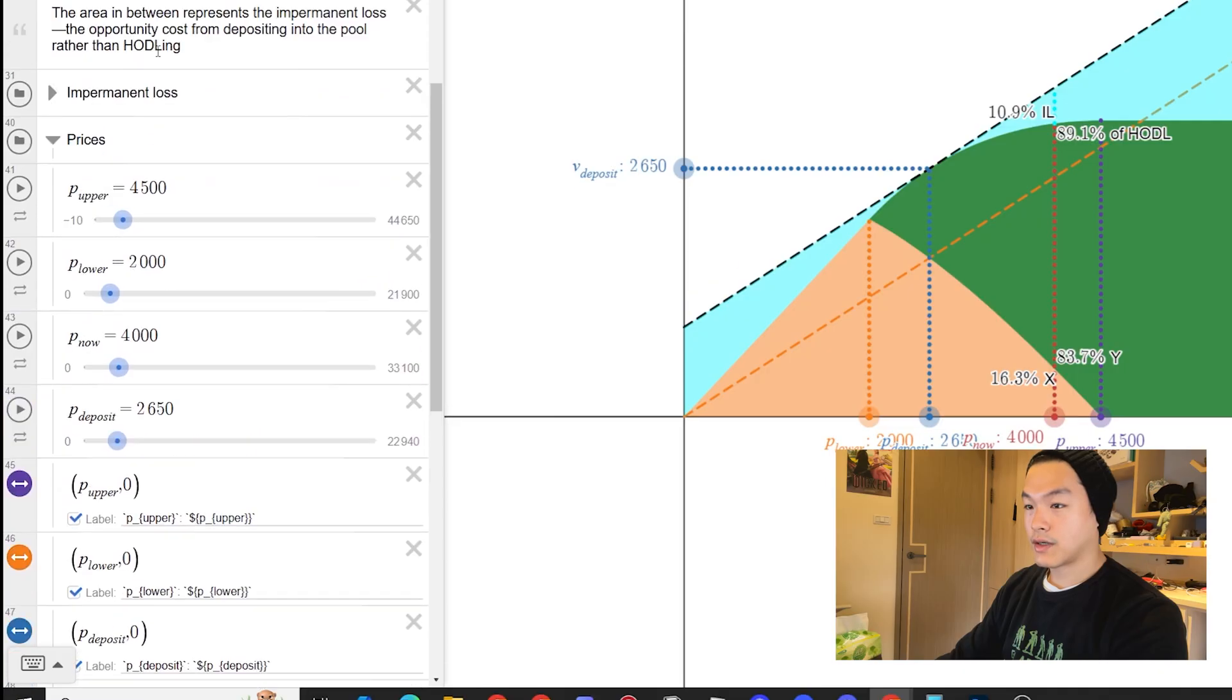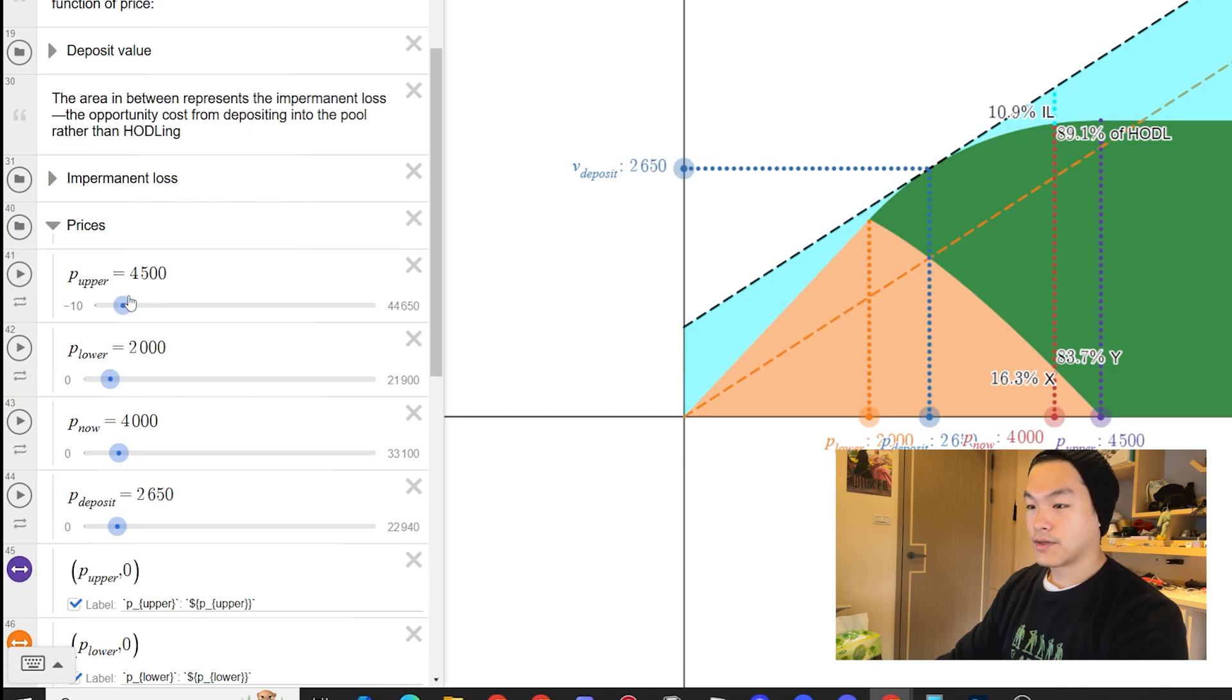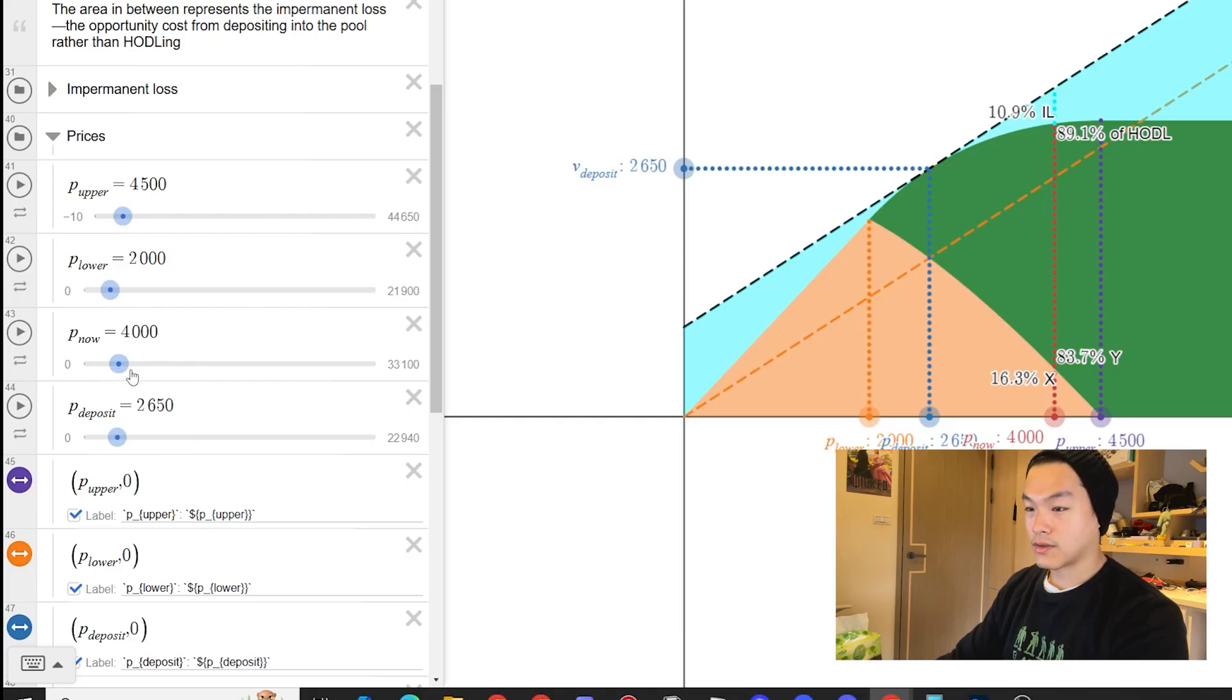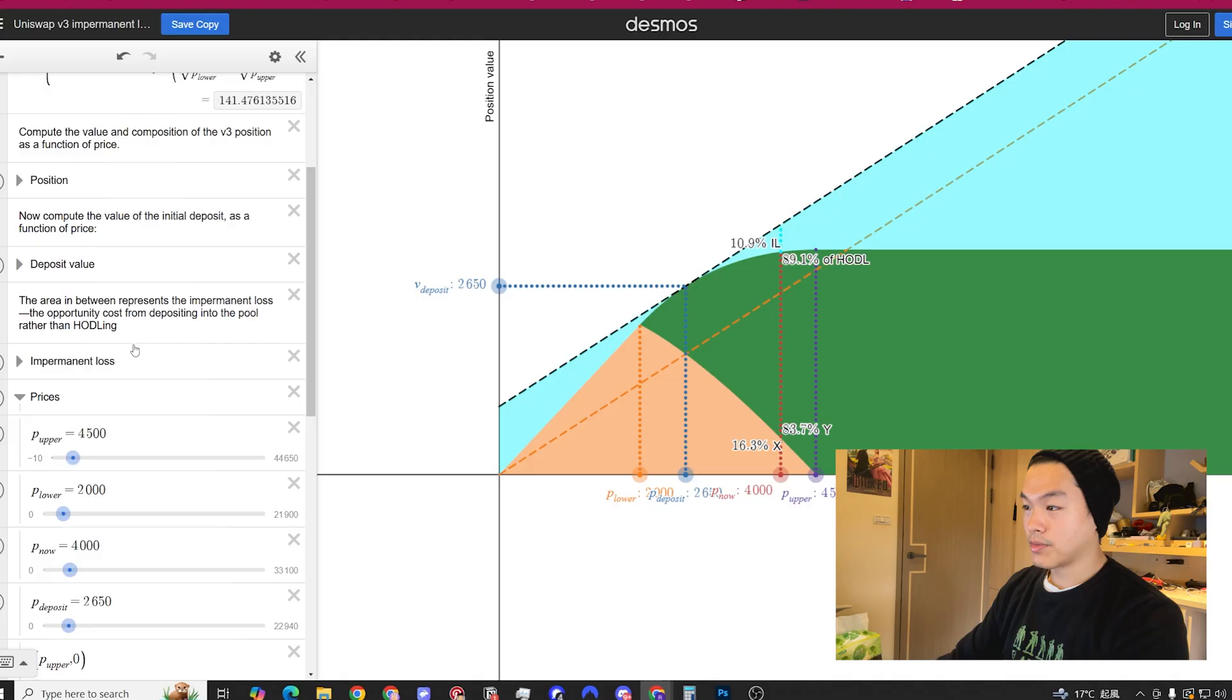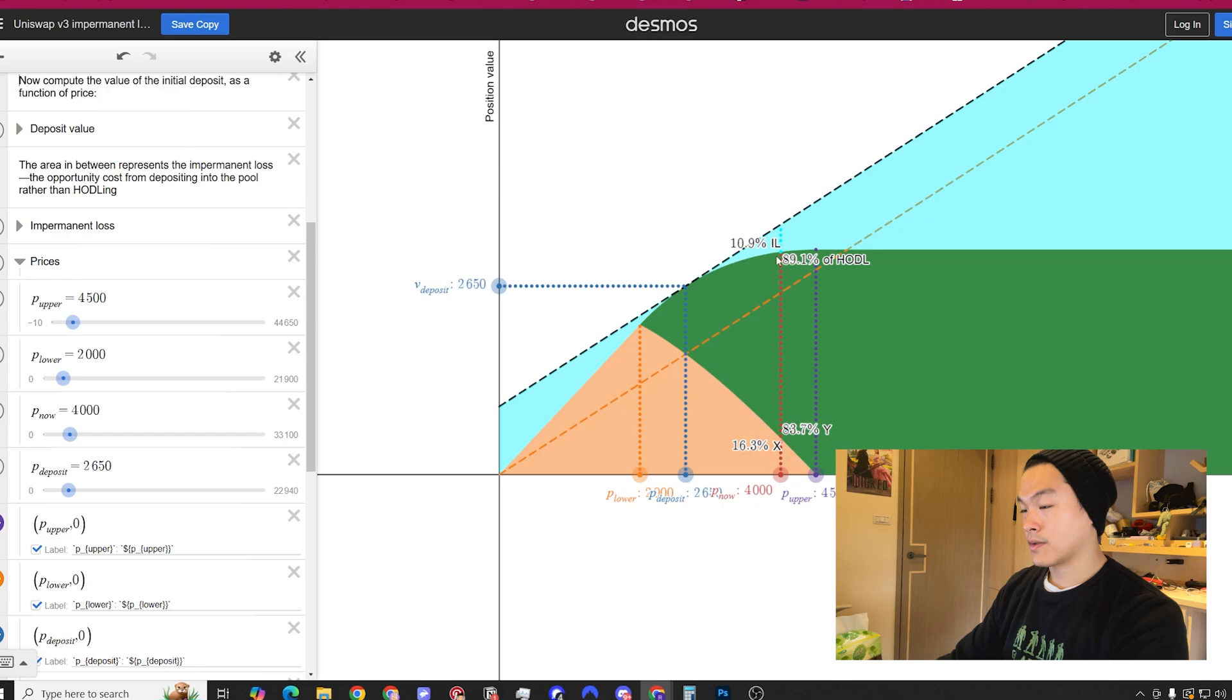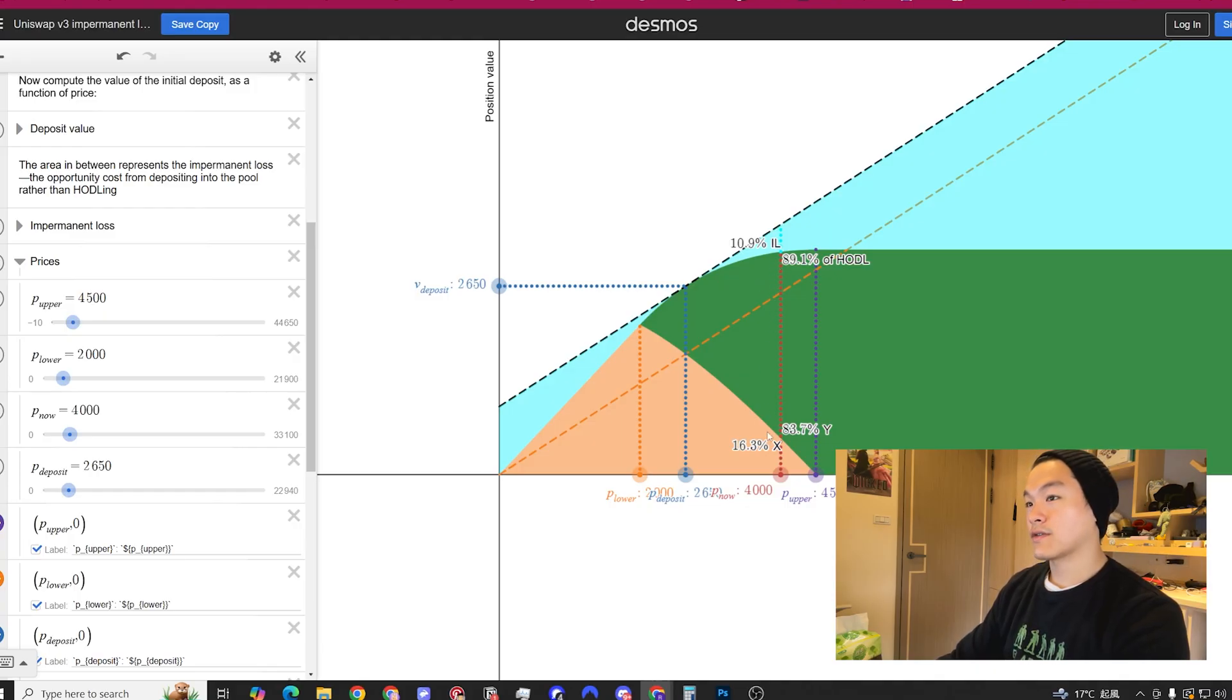Then we scroll down to prices. The price upper is the upper range you're setting, in this example you're setting $4,500. Lower range $2,000. The price now is, let's say ETH pumps to $4,000, is what we're simulating. The price at the time of deposit is $2,650 because you entered the position at $2,650. If you look at the impermanent loss, you're suffering about 11% in impermanent loss if ETH rises up to this amount. As long as your fees are greater than let's say 11% over the long run and the ETH just stays at $4,000 for example, you're beating impermanent loss.